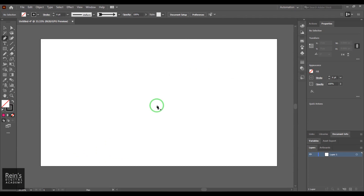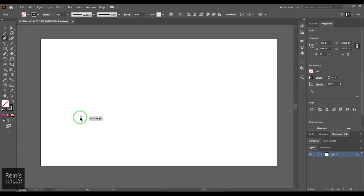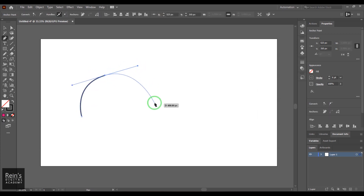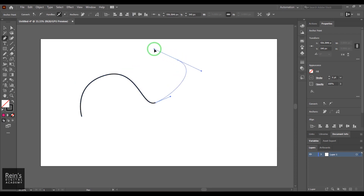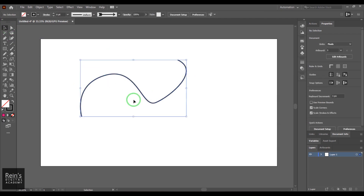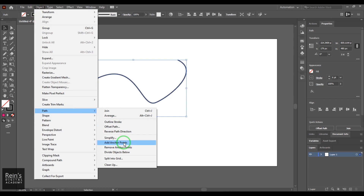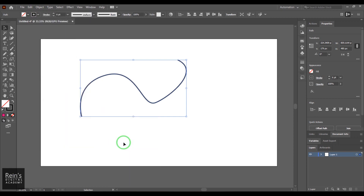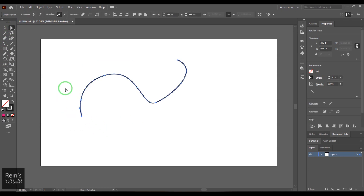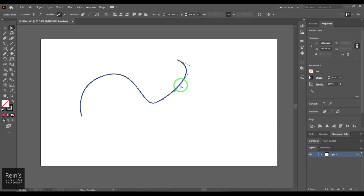For the next feature, I'm creating a path with the Pen tool, carefully counting four anchor points: first, second, third, and fourth. Once that path is selected, go to Object > Path and choose Add Anchor Points. It adds a new point between every two existing points — so four original points become seven, with a new anchor in the middle of each segment.